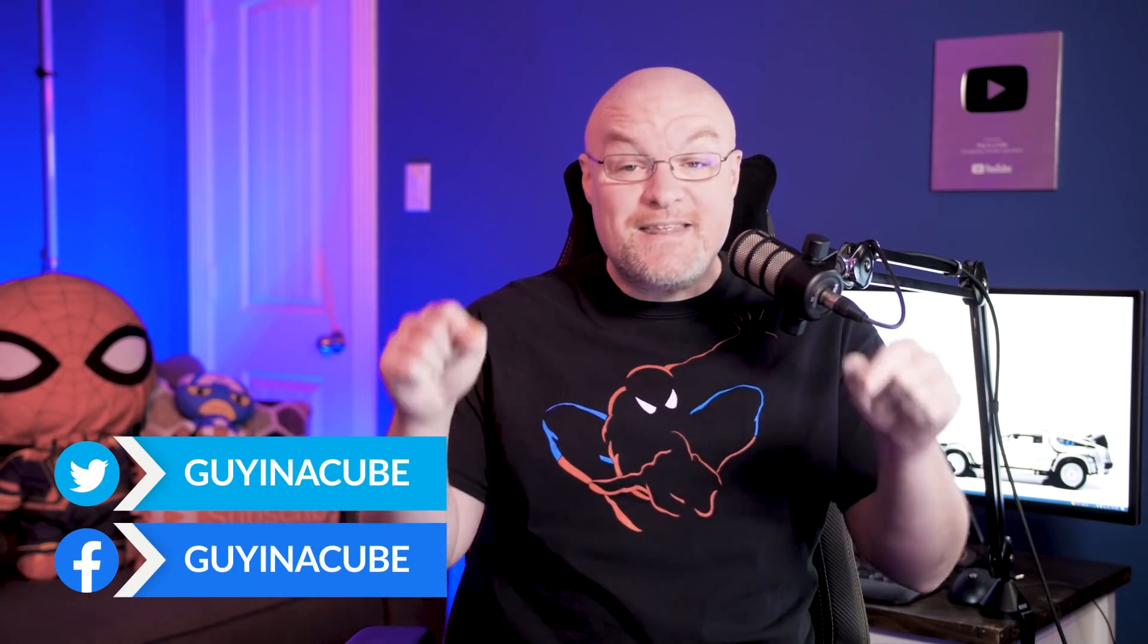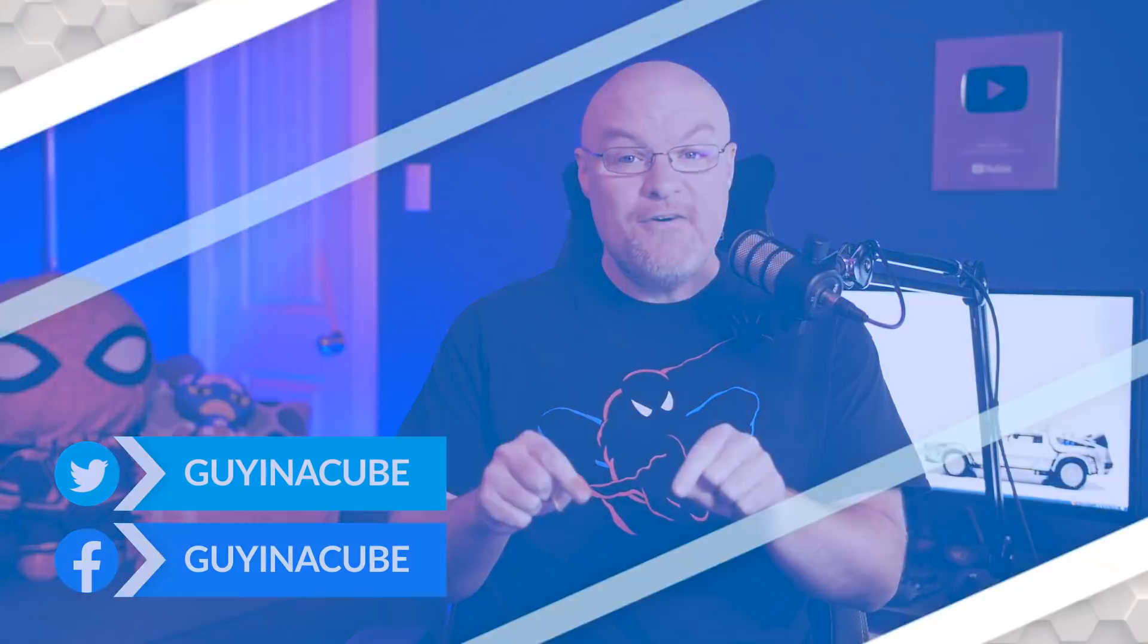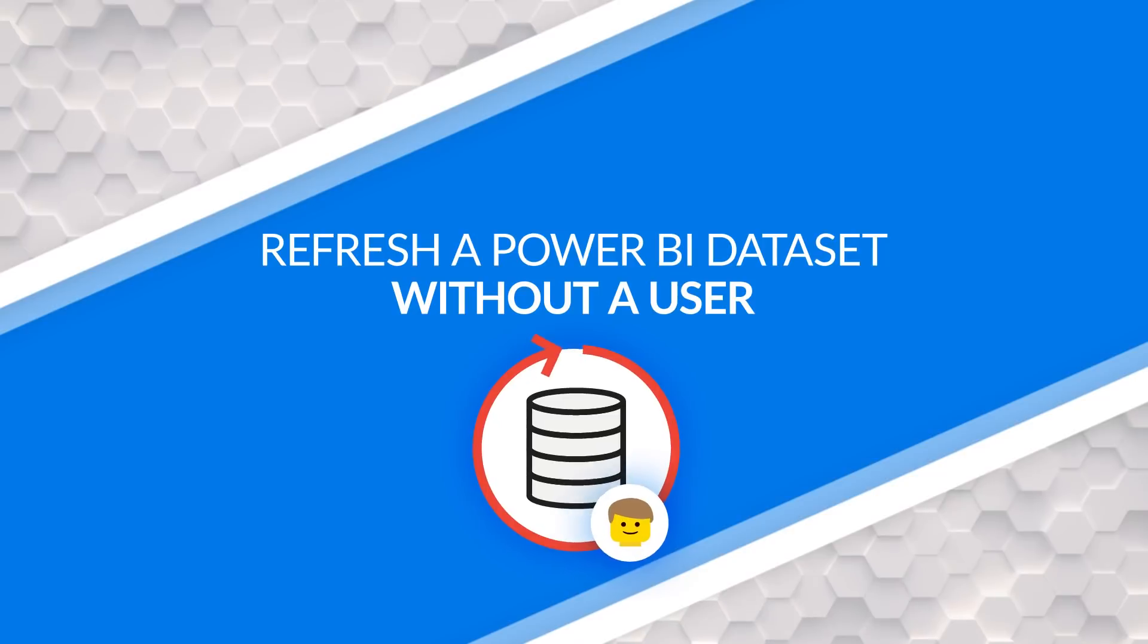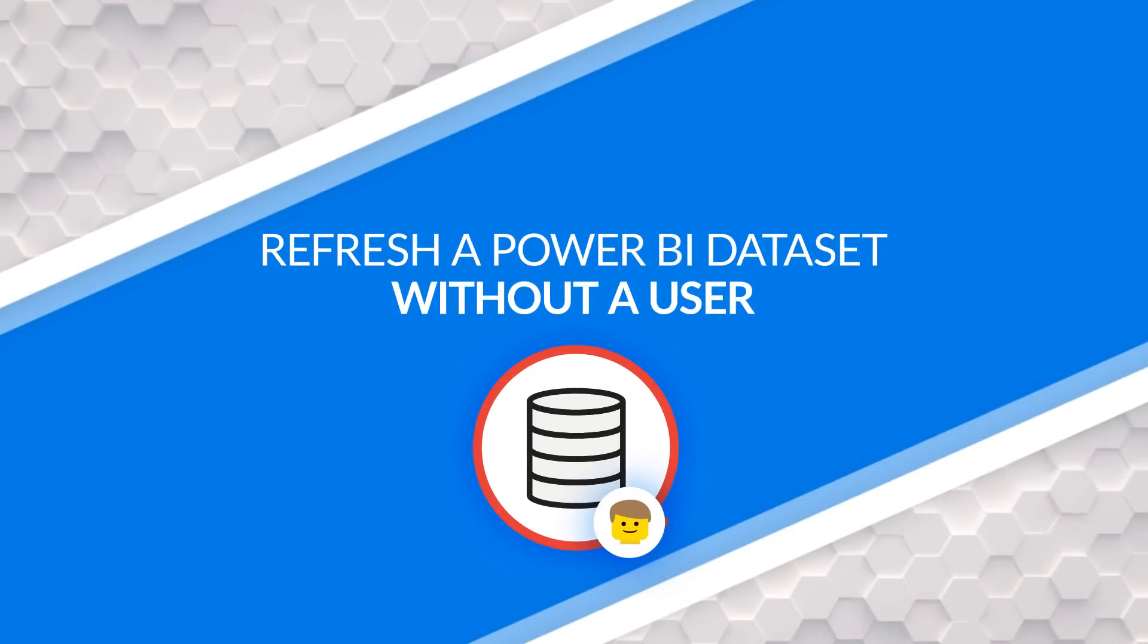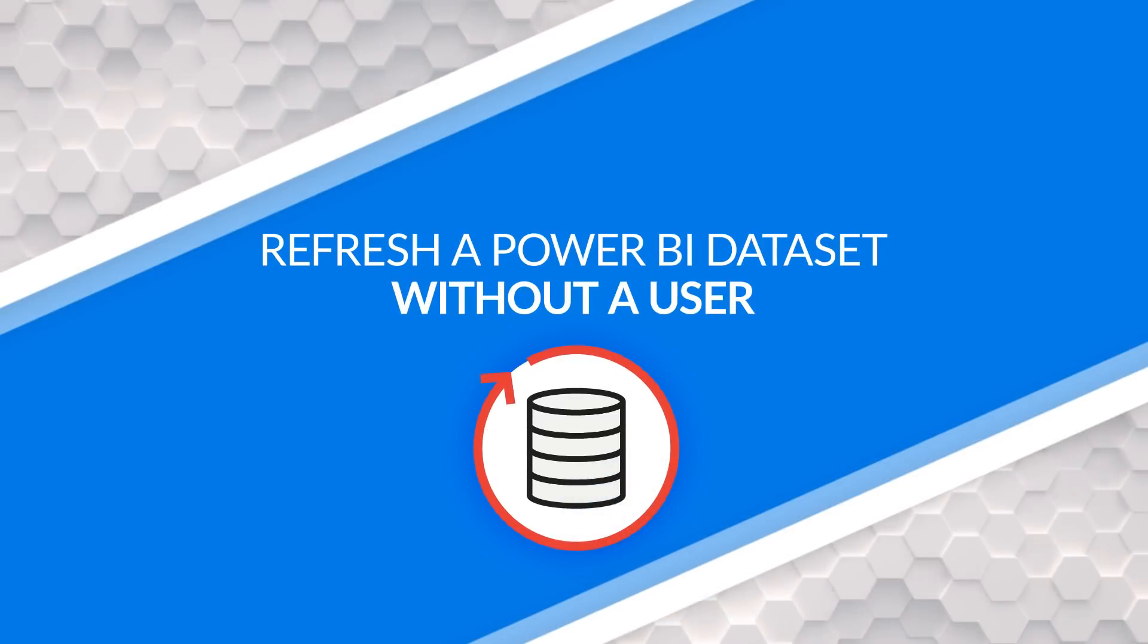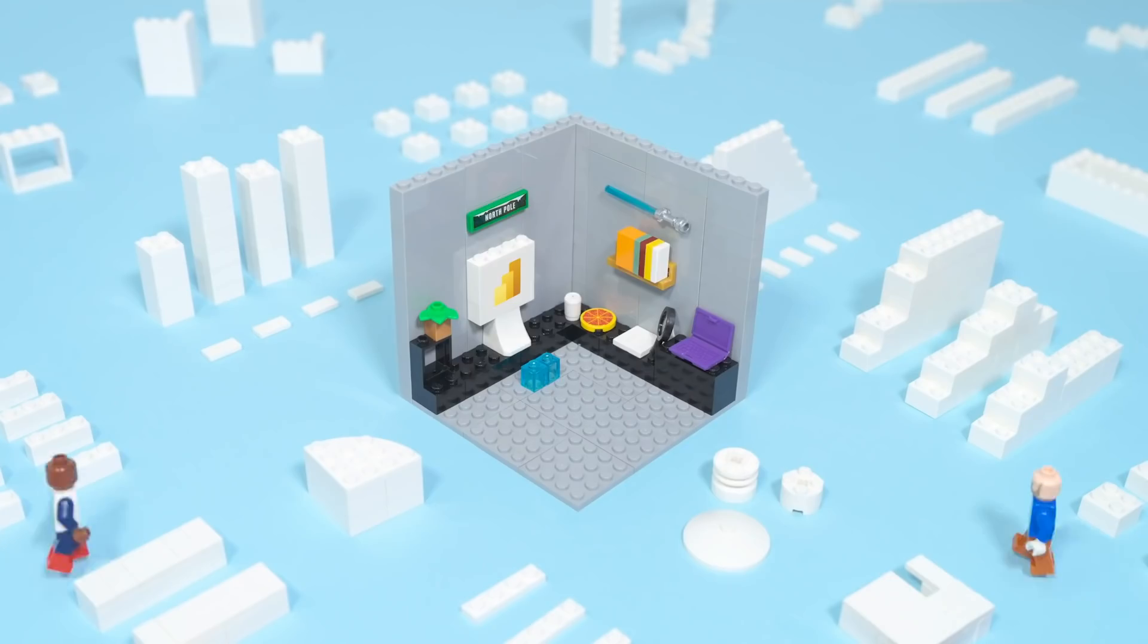Adam Saxon with Guy in a Cube, and in this video, I'm going to show you how you can refresh a Power BI dataset without a user. What? It's crazy talk. Let's find out how.